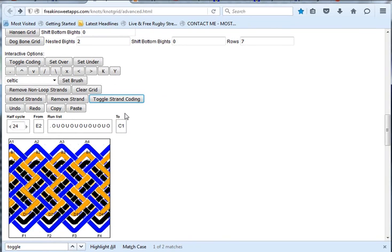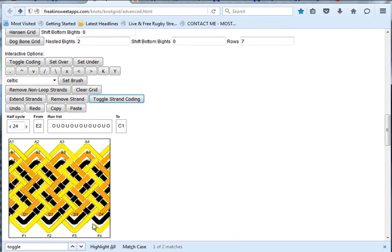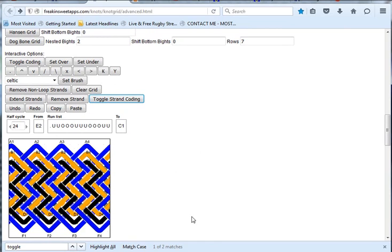Let me toggle the strand coding back to what it was. See now we're coming from top left to bottom right, the blue byte at the bottom goes over 3 before forming the byte.